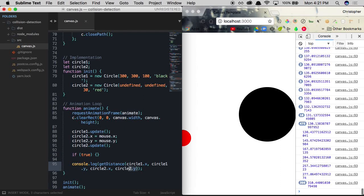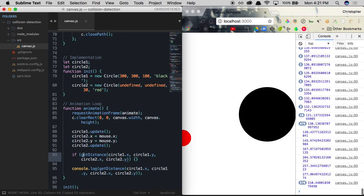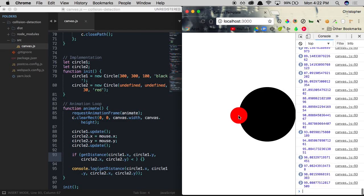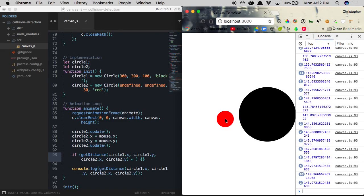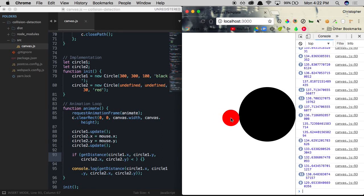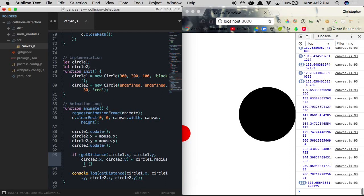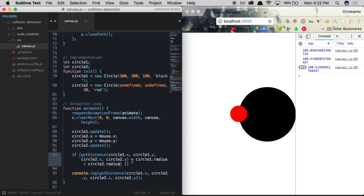Now we add an if statement: if the distance between the two centers is less than circle1.radius plus circle2.radius, a collision is occurring. We account for both radii because the collision should be detected at the edges of the circles, not just their centers. When the condition is true, we set circle1.color to red.